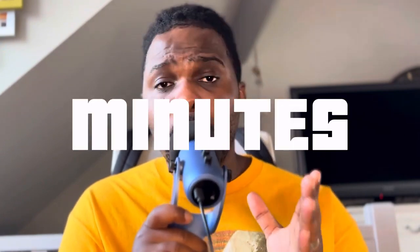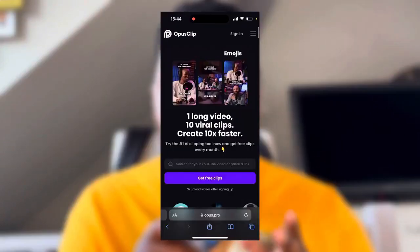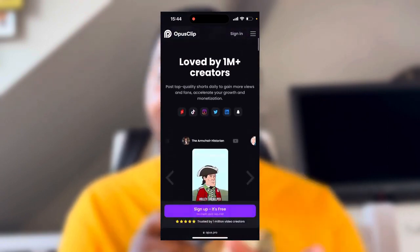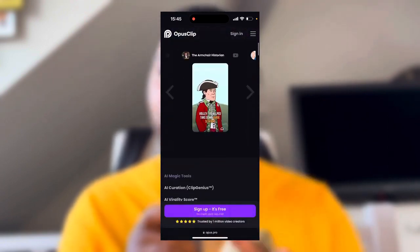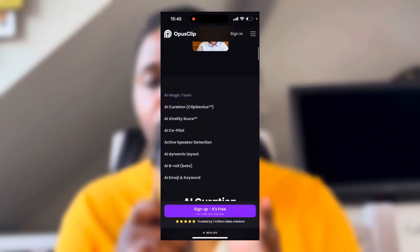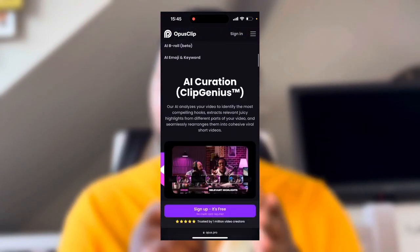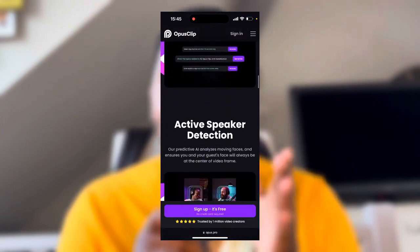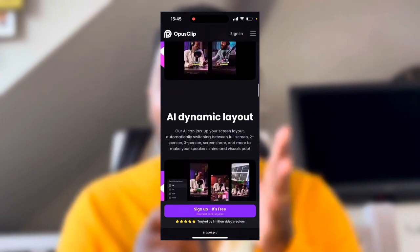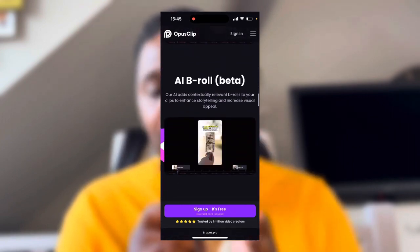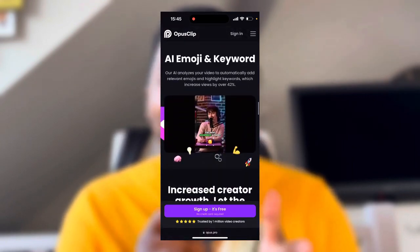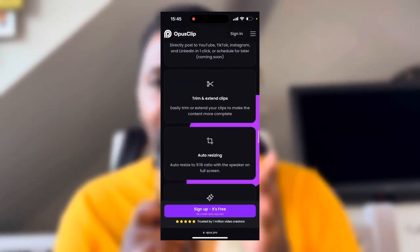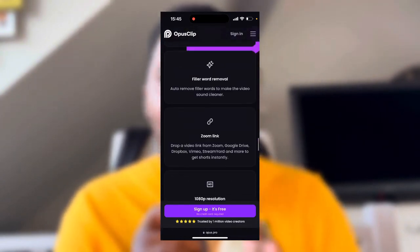The tool is called Opus Clip, and in this video I'm going to walk you through exactly how you can go about taking long form videos and chopping them up into short form content that you can then upload to multiple platforms — not just TikTok, you can take the same video and upload it onto other platforms as well.